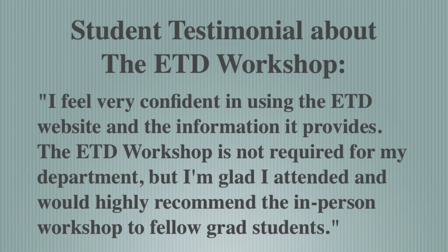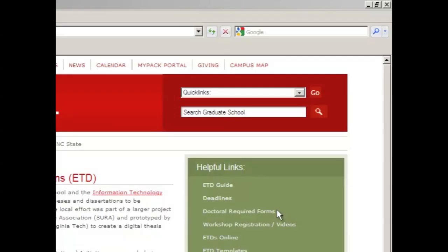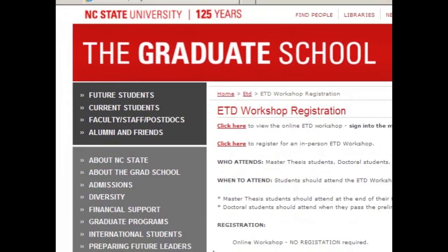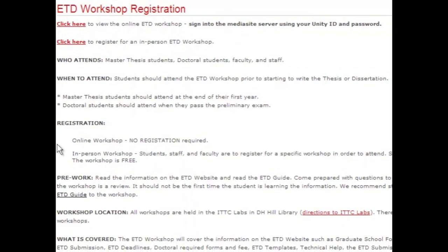I feel confident in using the ETD website and the information it provides. The ETD workshop is not required for my department, but I'm glad I attended and would highly recommend the in-person workshop to fellow grad students. I have noticed an extreme difference in ETD files between a student who attends an ETD workshop and a student who does not. Make your life easier and attend the free short workshop. Master students should attend at the end of their first year and doctoral students should attend after they have passed their preliminary exam.